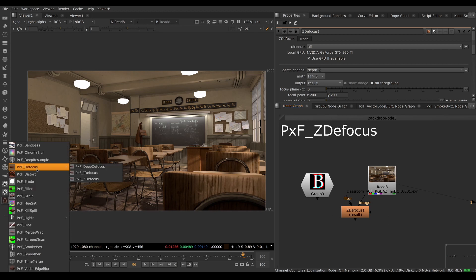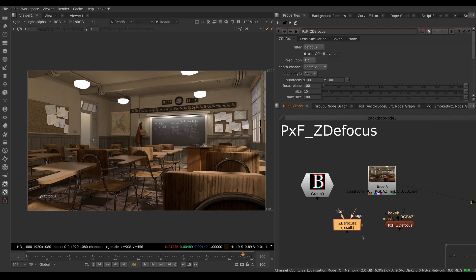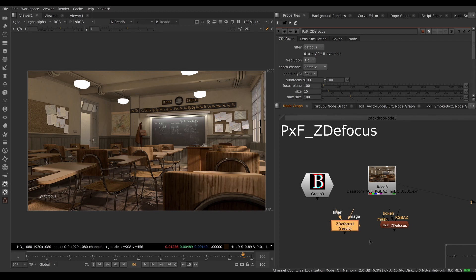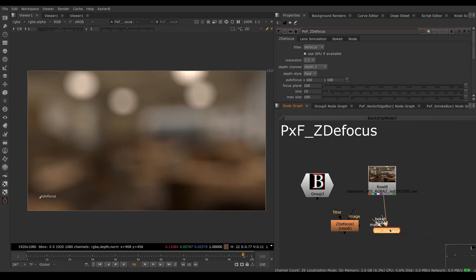So to try to work around that, we now have a PXF Z defocus, which essentially is a front end for Z defocus. Under the hood, there is a single Z defocus node along with some utilities, but the bulk of the work is being done by a Z defocus node. So here I'm going to connect my RGBA Z input, so it's expecting the depth to be on a separate layer here. Put my viewer on it. Everything goes blurry.